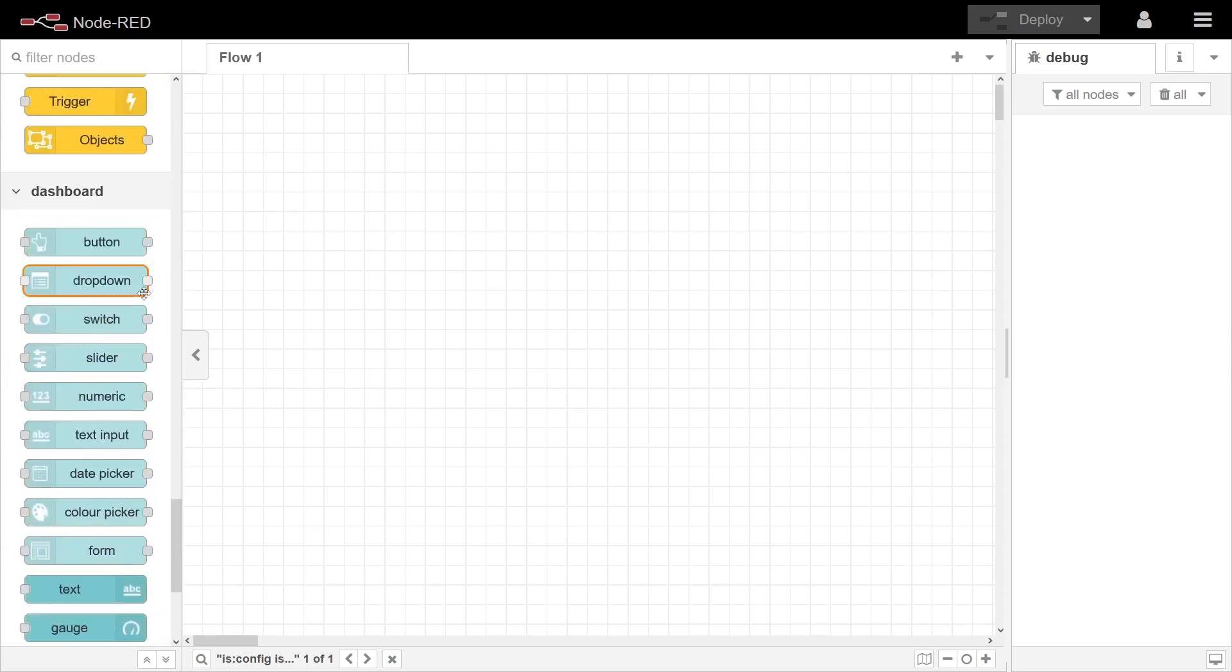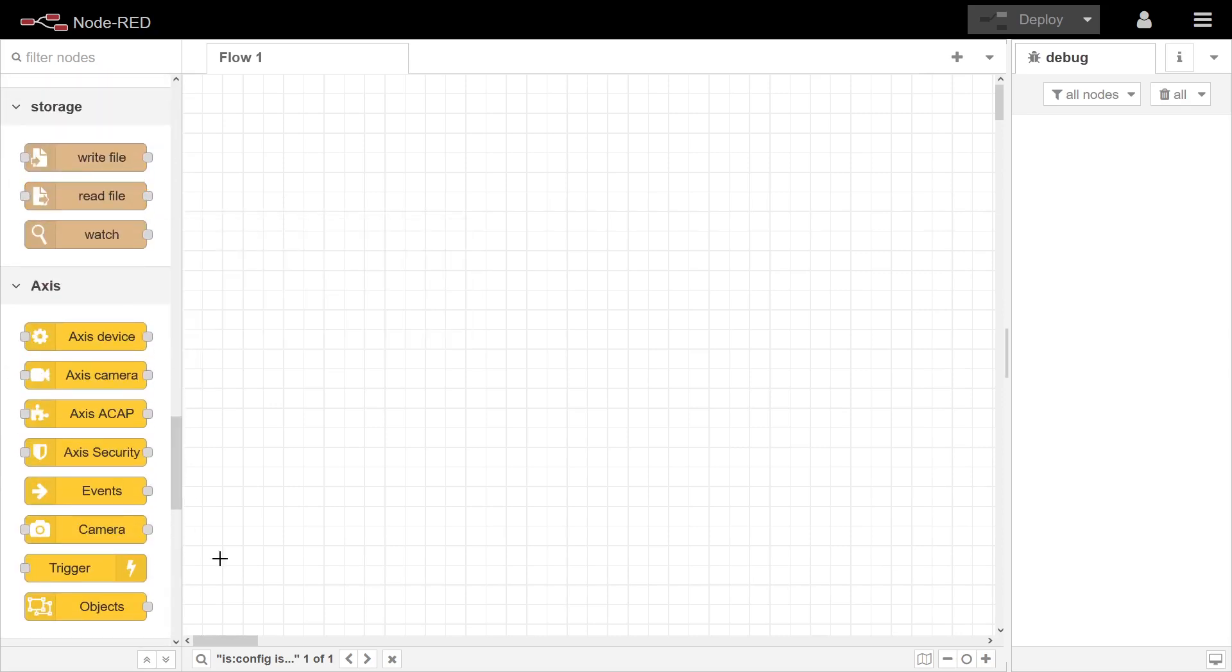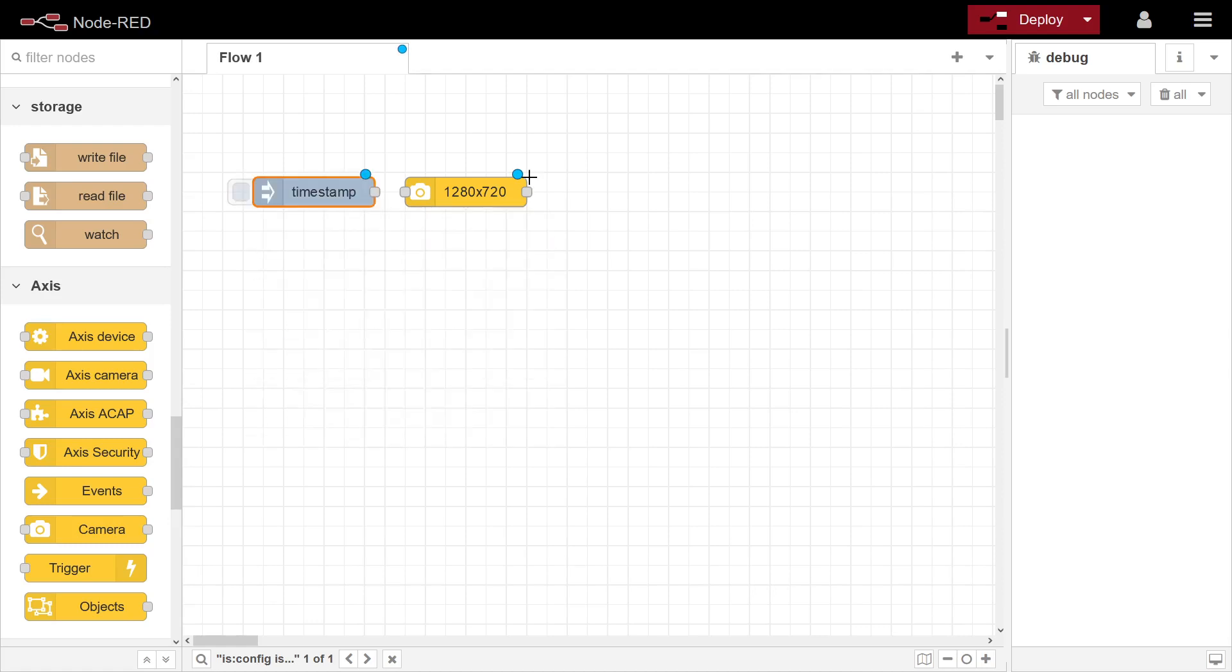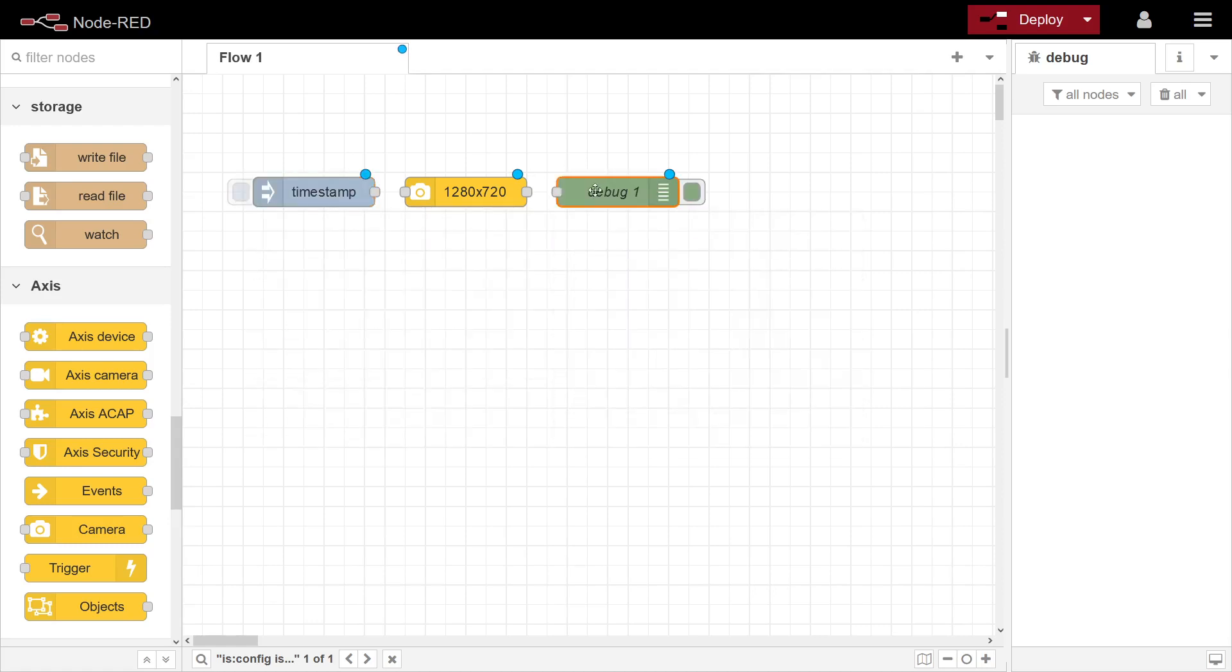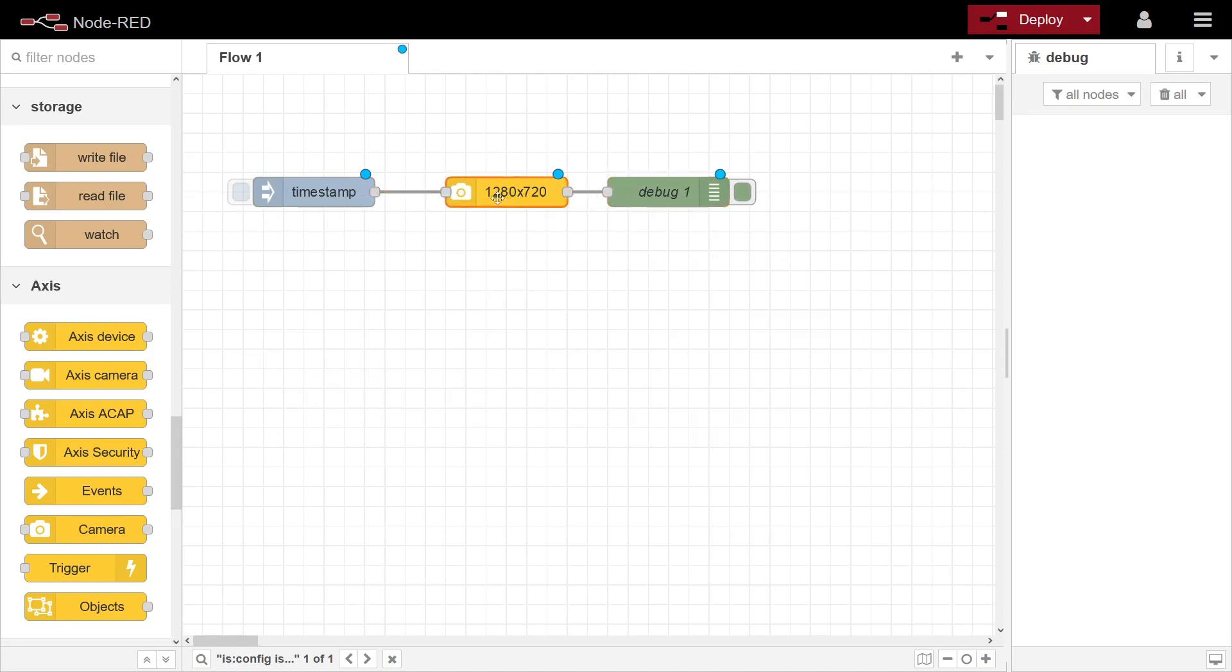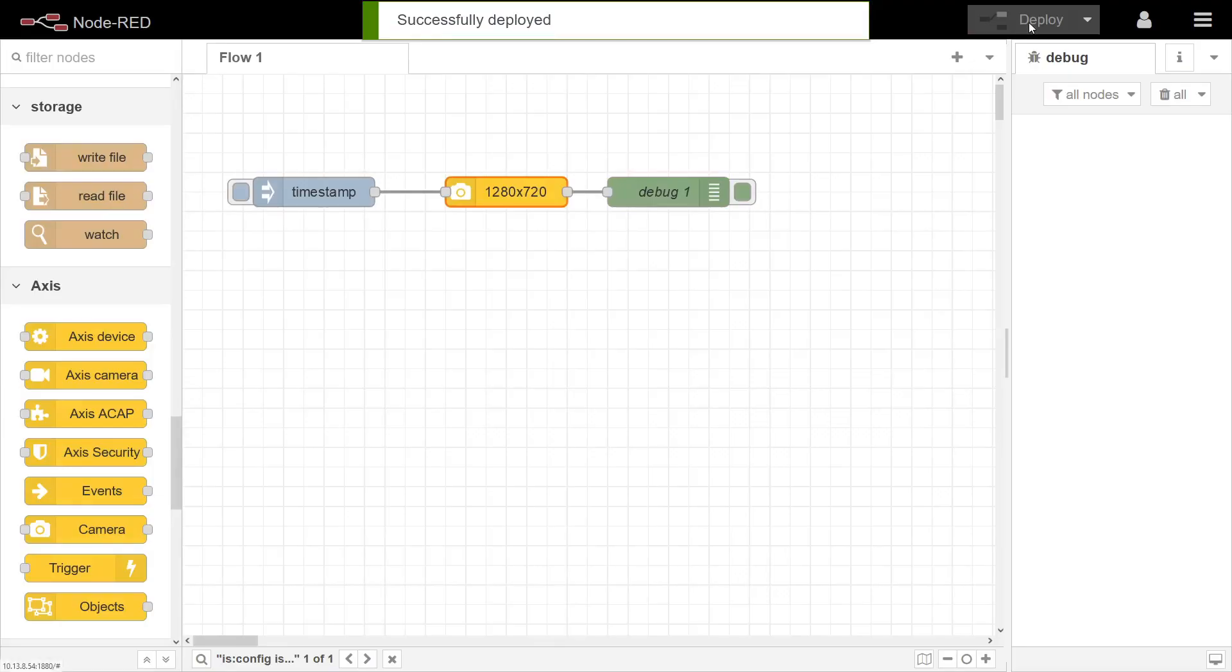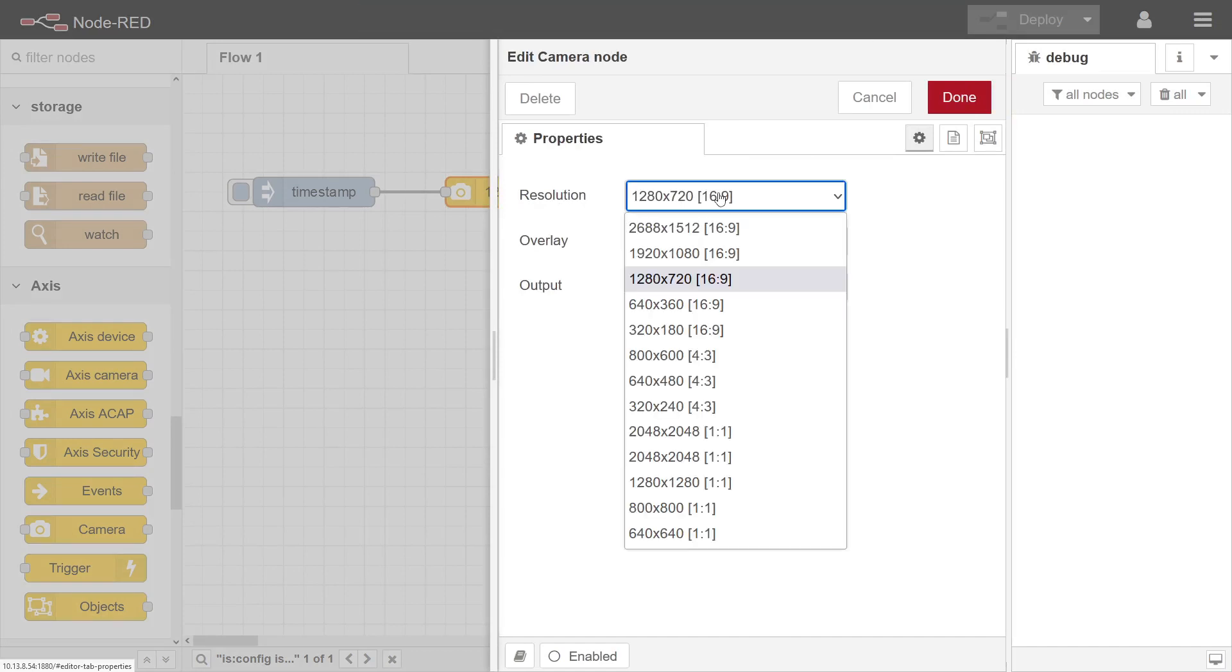Here I'm just going to be putting an inject and a debug out there like that and deploy. In here you have different resolutions to select. You can select here, so let's do that and deploy.